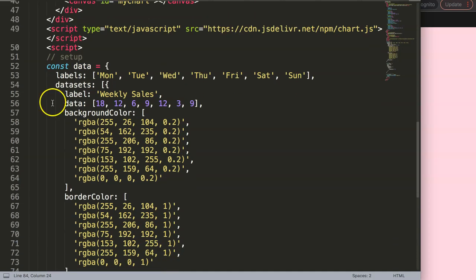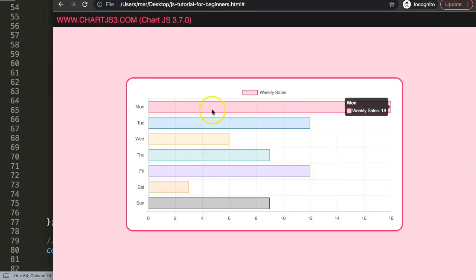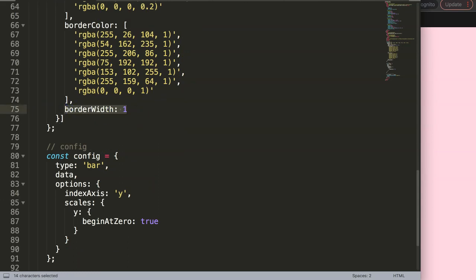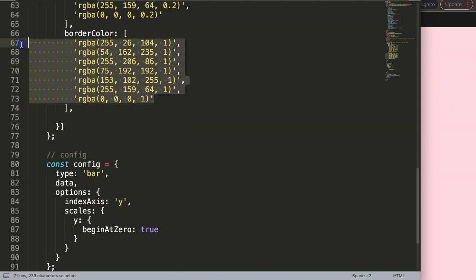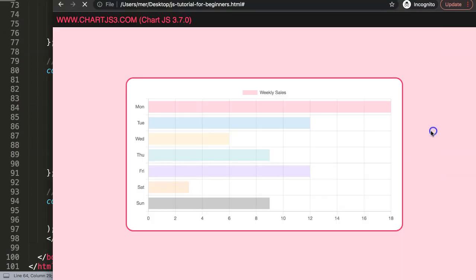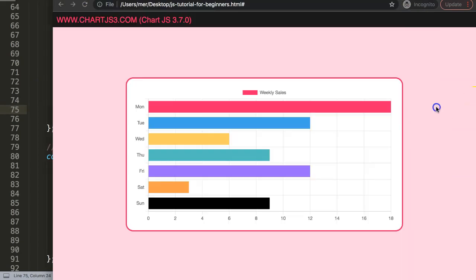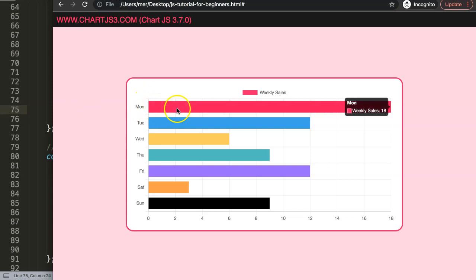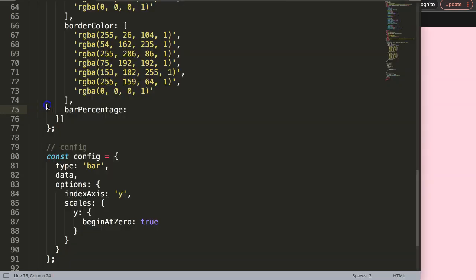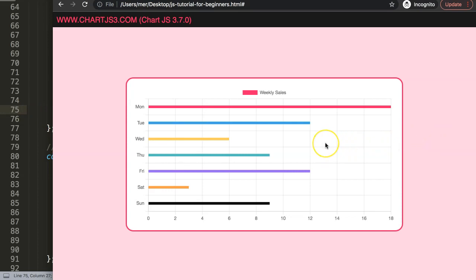What I want to do next is reduce the bar size, because right now the bar is quite thick and the requirement is to make it very narrow. Remove the border width — refresh, and there's no more border. I want to keep the color though, so I'll copy that and put it in. Then I'll add `barPercentage` to reduce the bar thickness. The default is about 80%, so let's set it to 0.1 — save and refresh. That's slightly too narrow; 0.2, which is 20%, is quite acceptable.